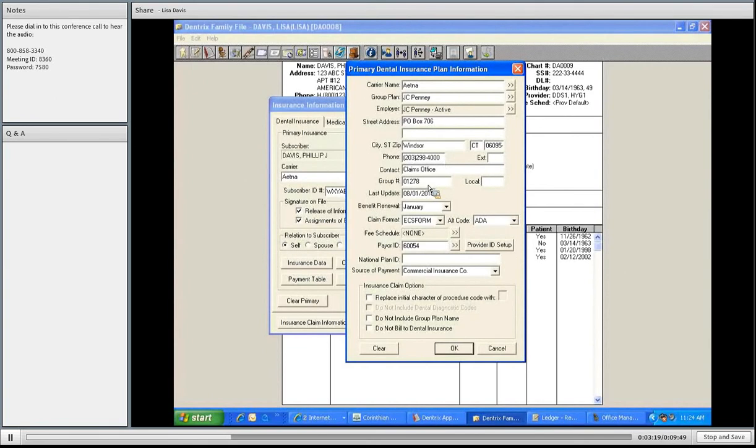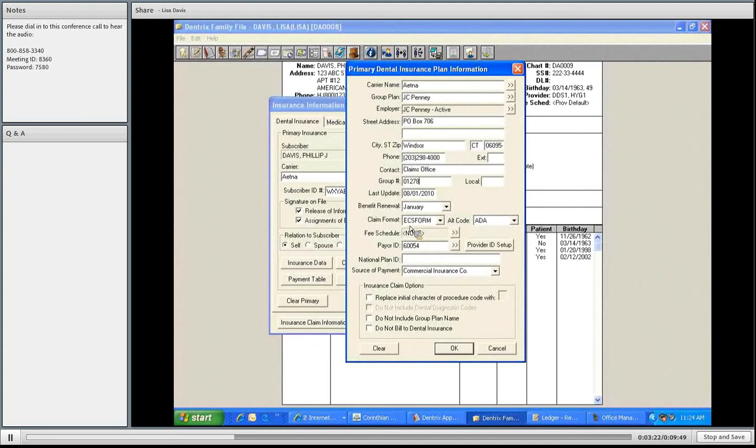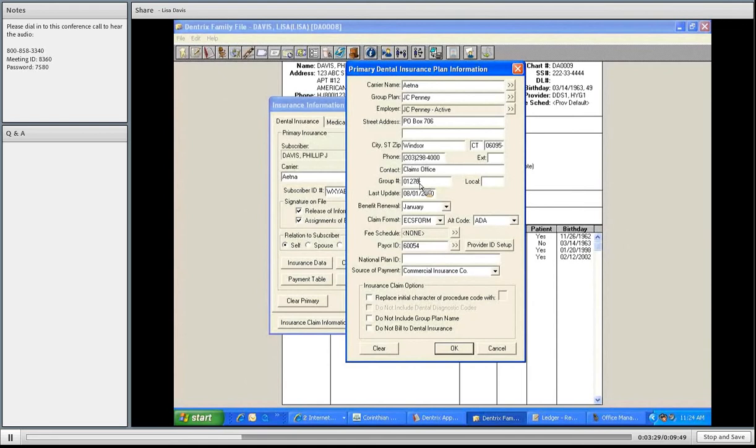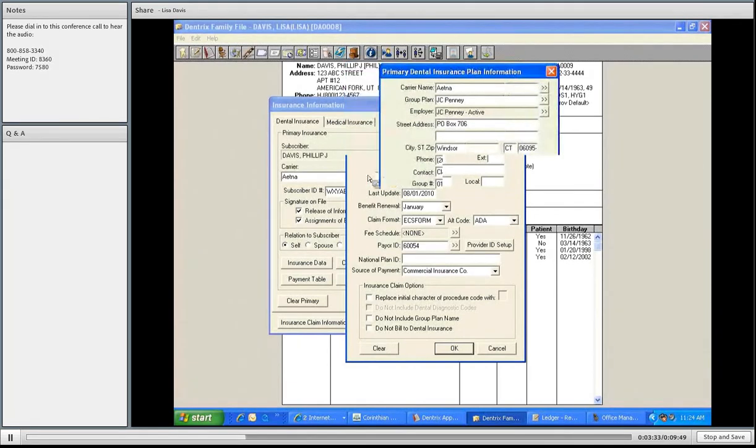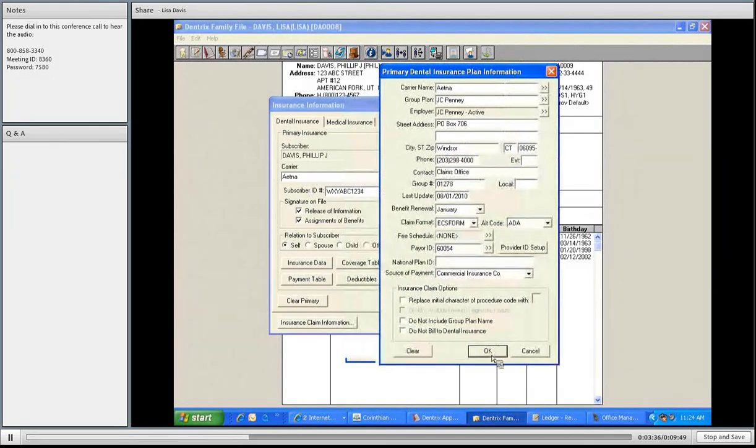You'll have group numbers, and that should be right on the card or linked here. The rest of it auto-defaults. The right insurance claim forms, the payer IDs, nothing they need to have set up. We're concerned about having the right group numbers, with the right employer, with the right subscriber ID. I'm going to press OK.